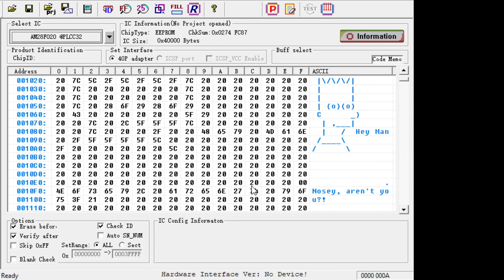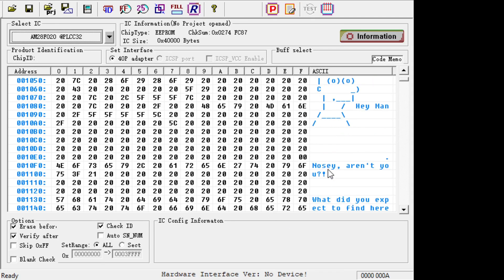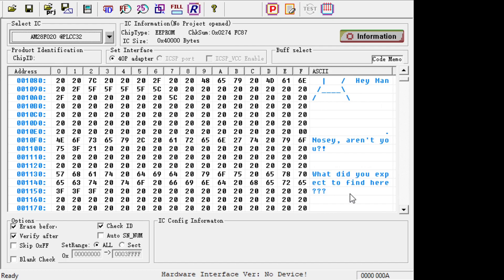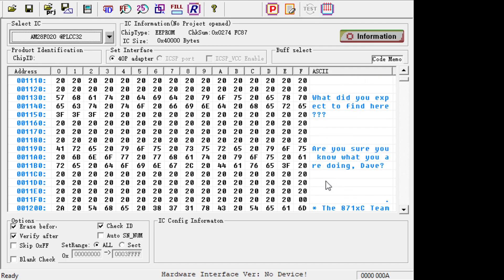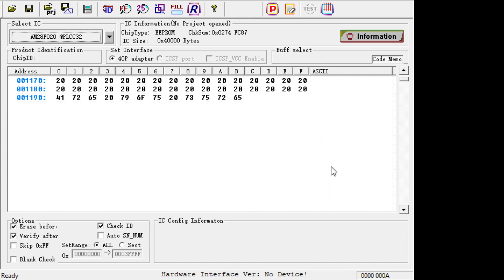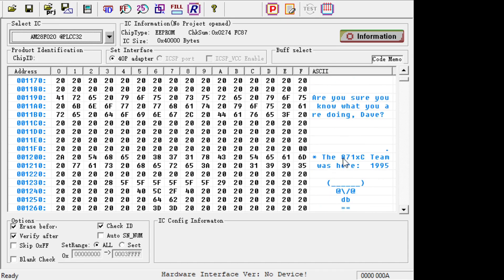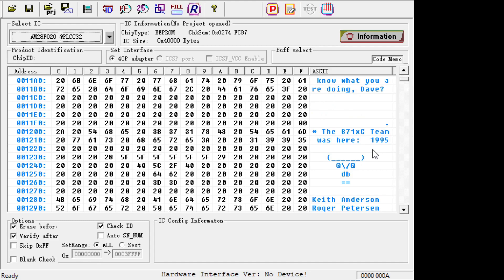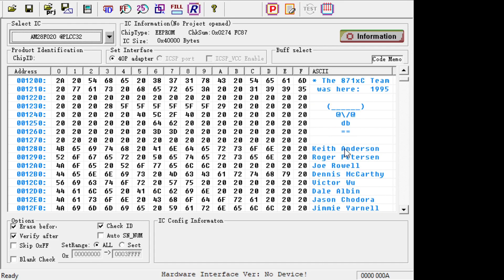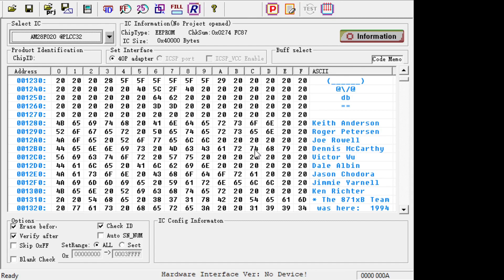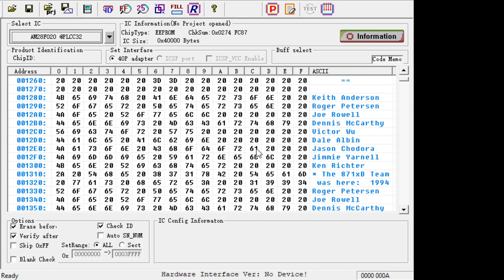Oh nosy, aren't you? What did you expect to find here? Are you sure you know what you're doing, Dave? That would be a reference to 2001. Here's the team was here in 1995. Cool! Oh, and here's everybody's name.